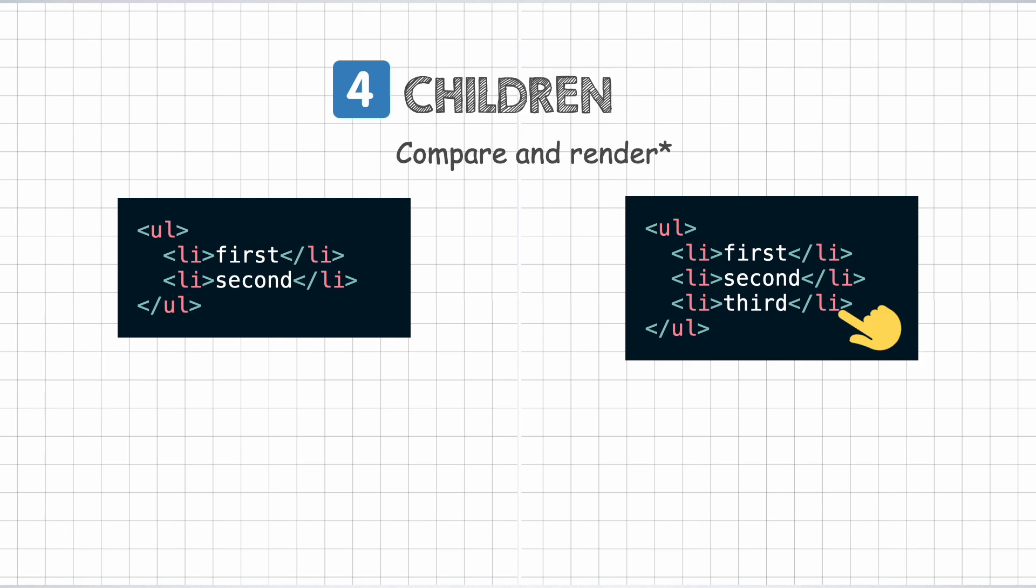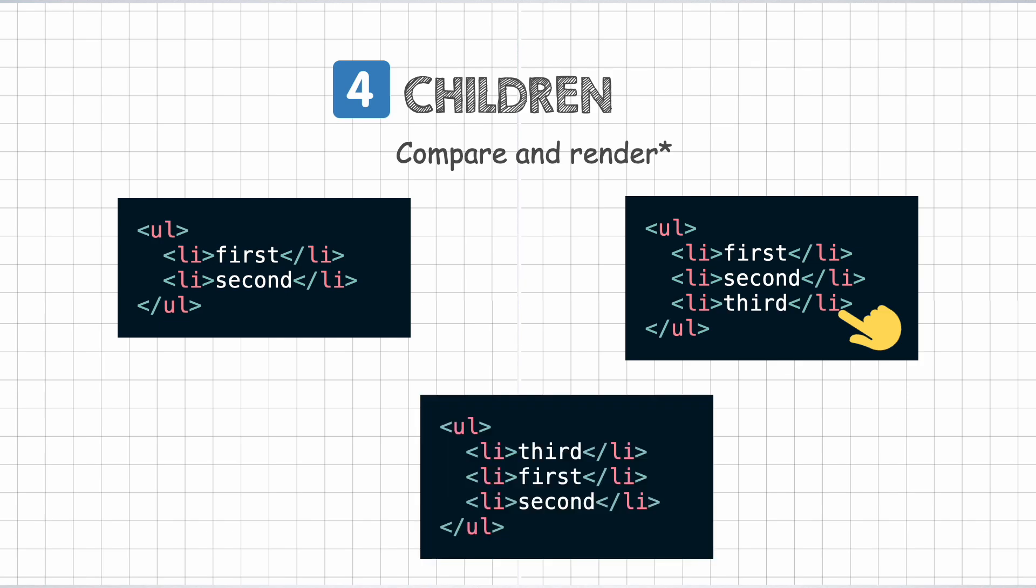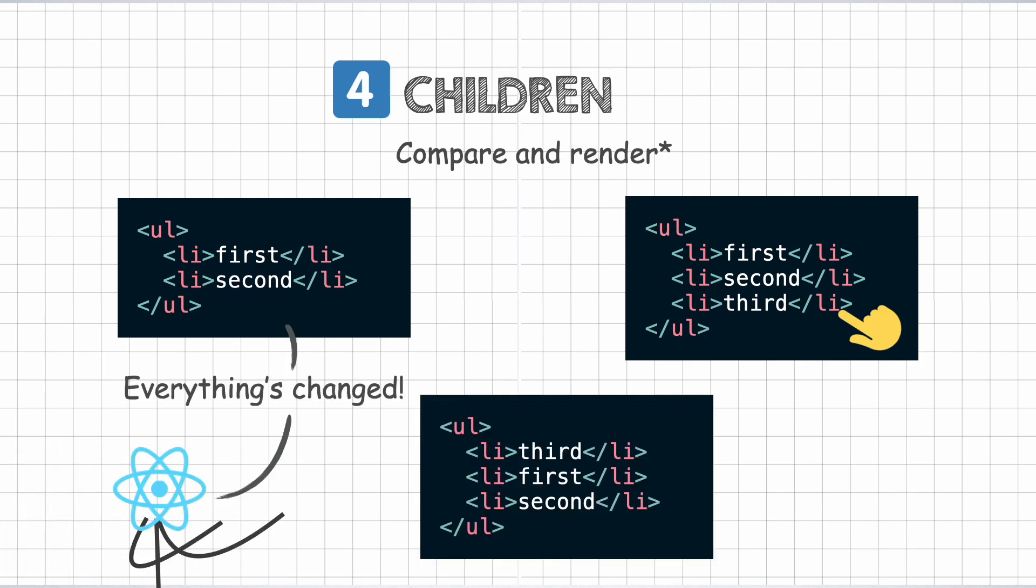But if this item was inserted at the start instead of the end, React would have thought that this is a brand new list and created all the three items from scratch. That would be fairly inefficient in case of large lists.